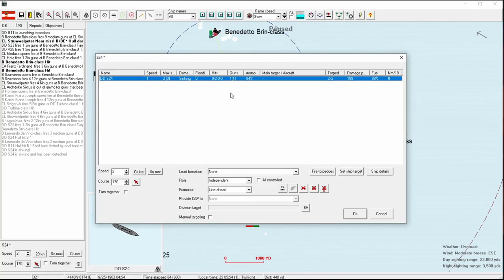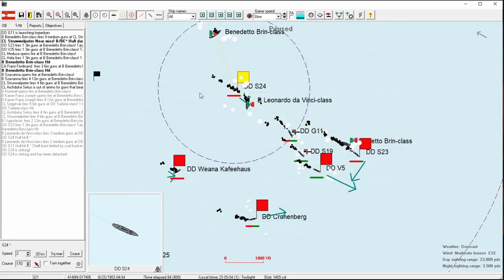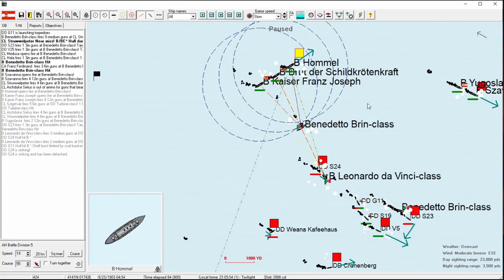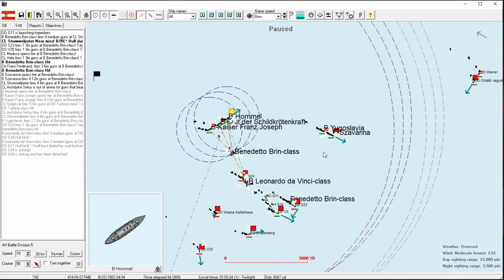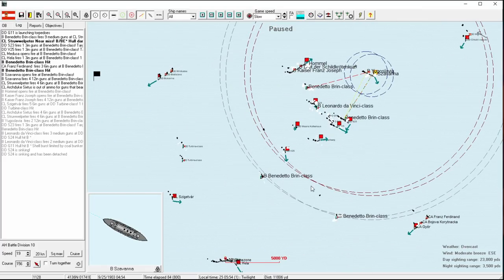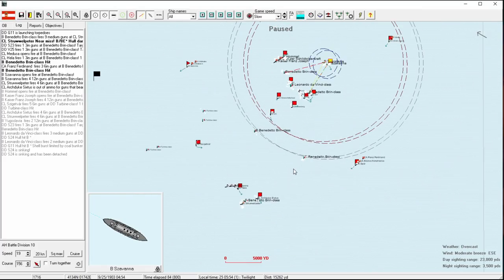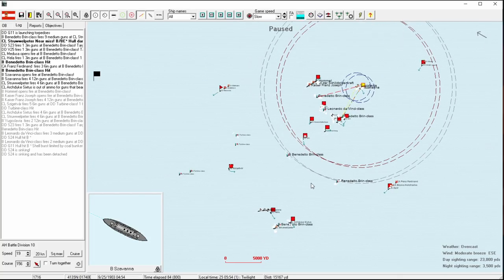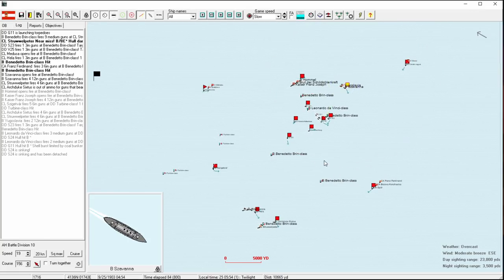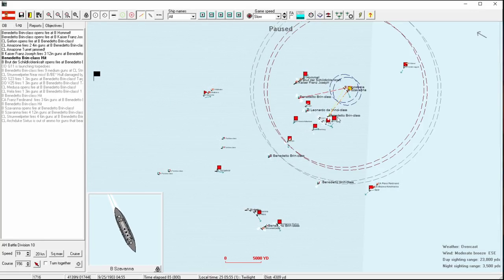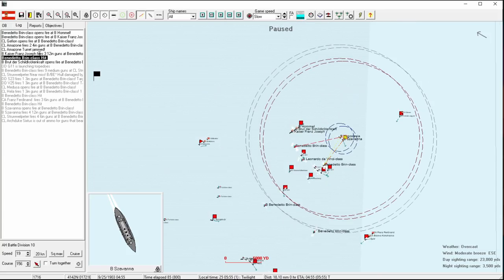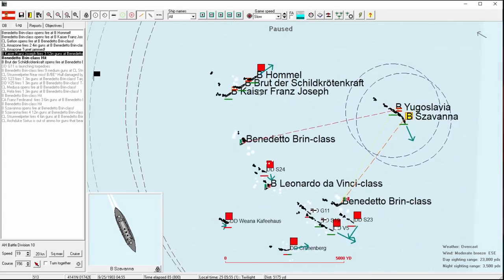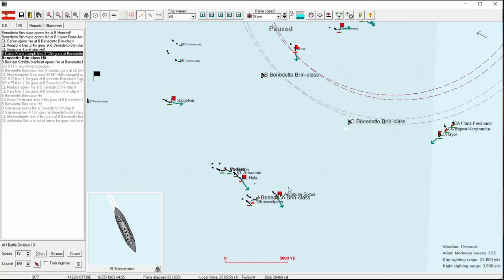Good. We're pushing the Benedetto Brin back up. And it looks like this one's not interested in an engagement with our armored cruisers. Probably smart. Off to the side, make sure we didn't miss anyone else. We have some destroyers coming back into the fight.